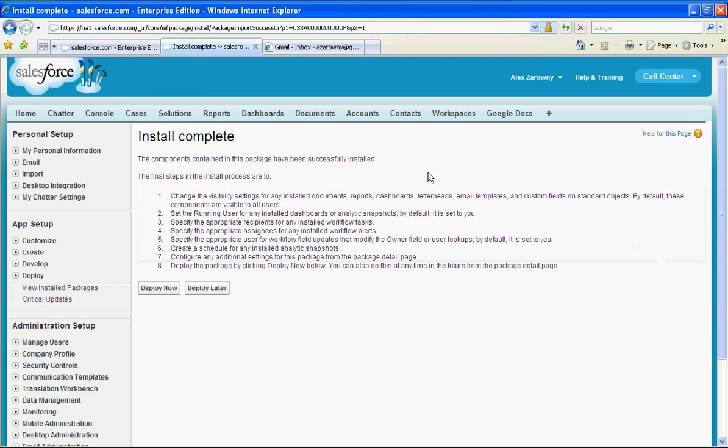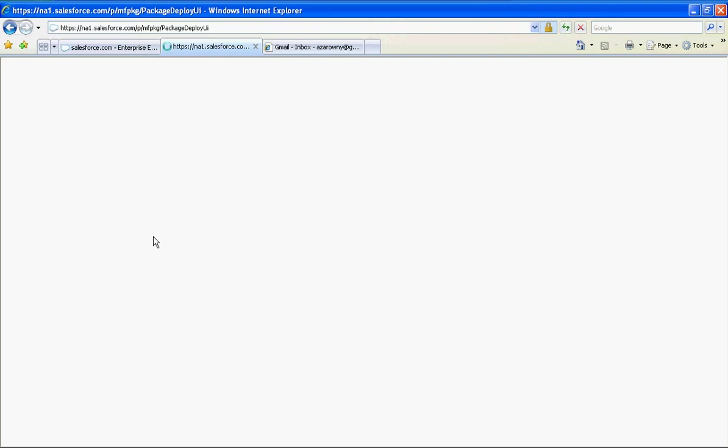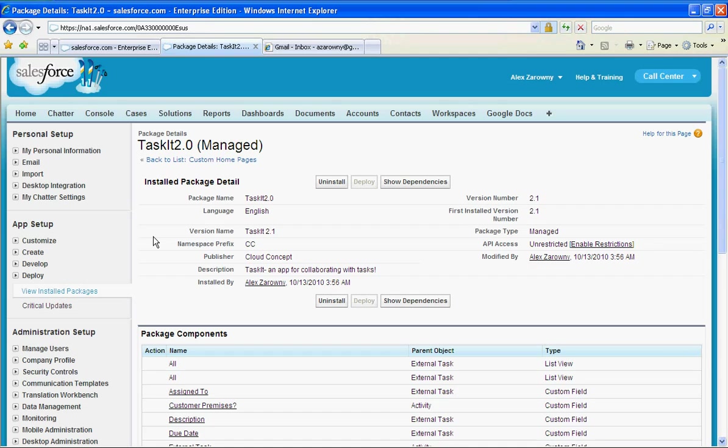Once the install is complete I can choose to deploy this now or deploy it later. And we'll just deploy this now. So once I've installed this package all I need to do is to start to create my new site to set up to assign these tasks.